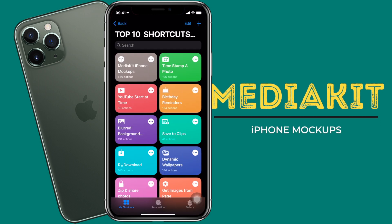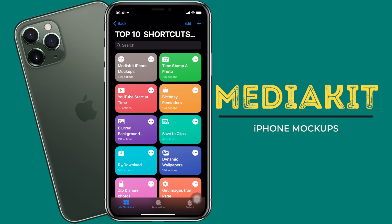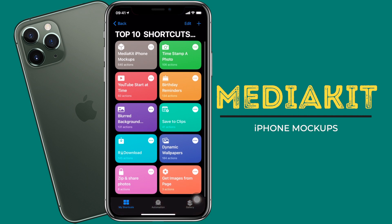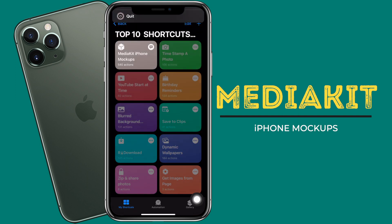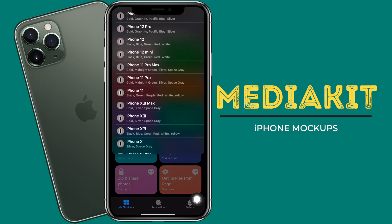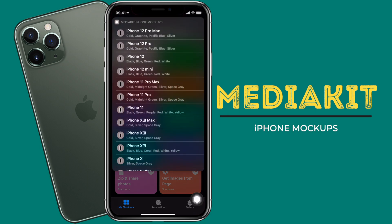The first shortcut I have is Media Kit iPhone Mockups. What it will do is make your screenshot stand out in less than a minute. All you have to do is run this shortcut, but before that you need a screenshot. If you have a screenshot already taken, that's well and good. Otherwise, I'll take a screenshot. Then I'll run this shortcut and it will ask me to create a mockup.